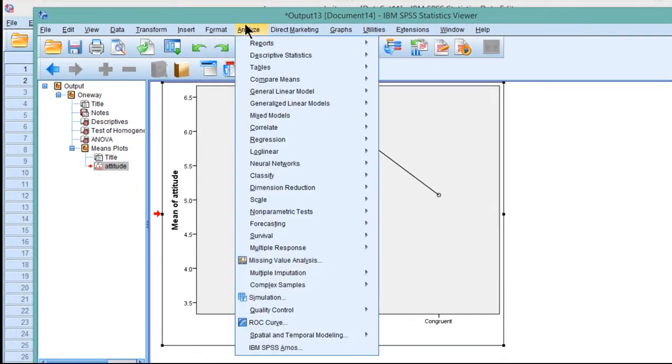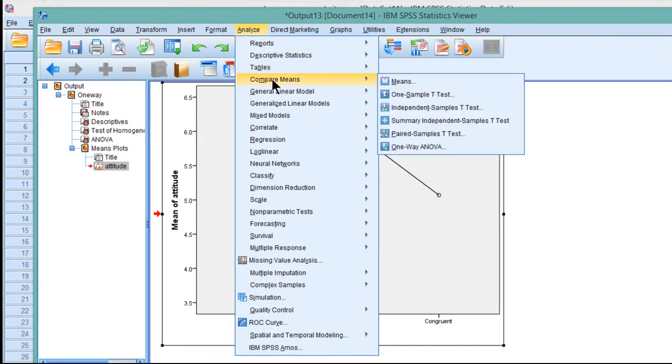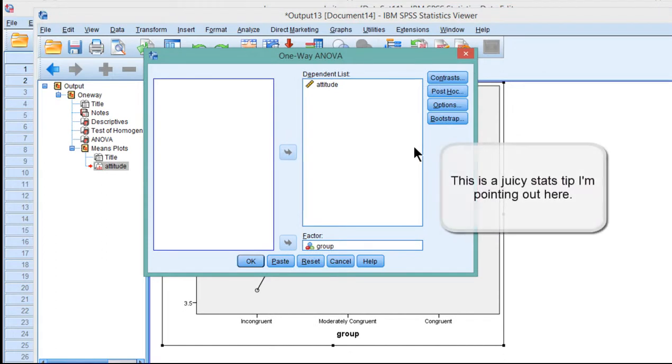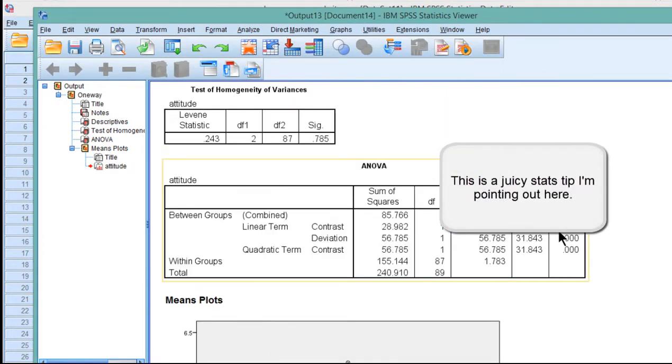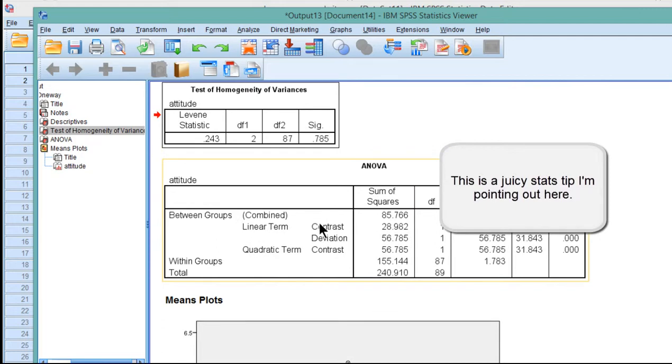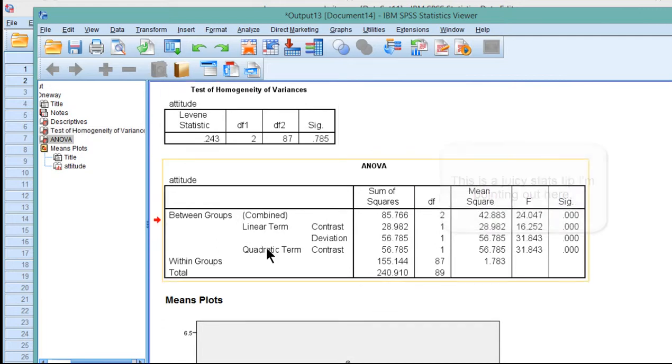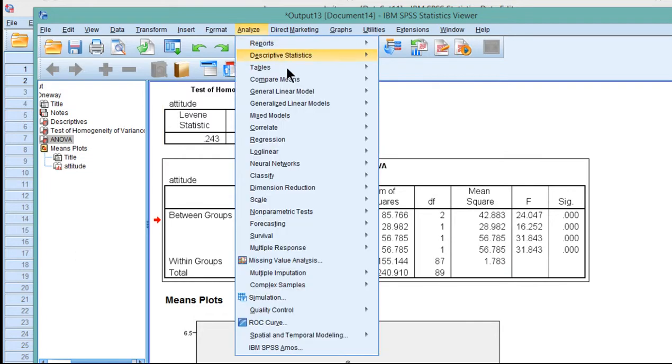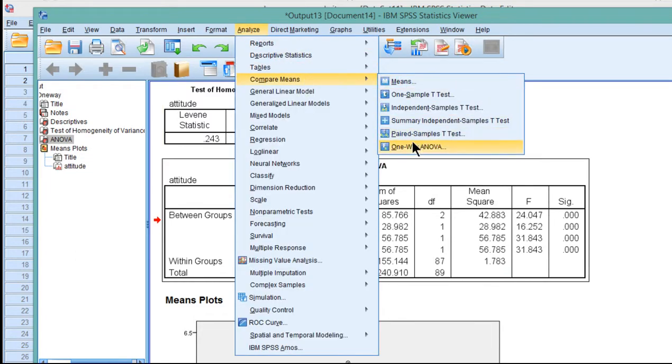I could follow this up with specifying the coefficients myself. If I happen to reject the homogeneity of variance assumption, I would be in a bit of a pickle because this analysis assumes homogeneity of variance. So I could actually rerun the analysis, this time specifying the coefficients myself.